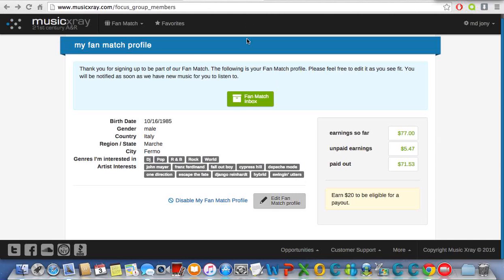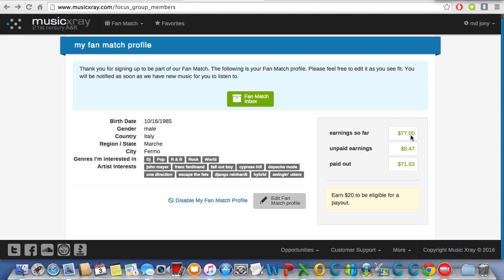Hello guys, welcome back. Today I'm going to show you how to set up your Music X-Ray profile so you can get more music every day. As you can see my profile, I have earnings so far $77.